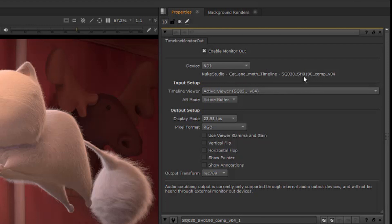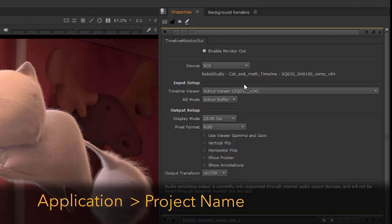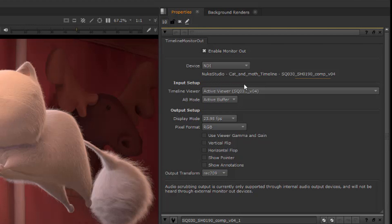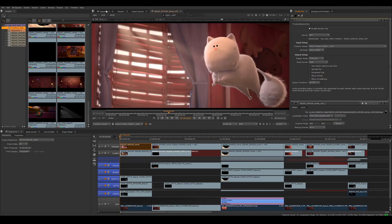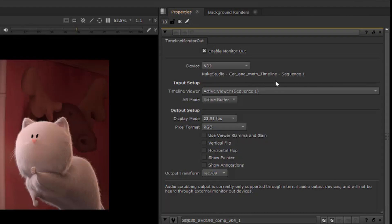Notice that in the properties under the device drop-down there's an identifying name for the stream. It's constructed as follows: Application, Project Name, Viewer Name. In my case Nuke Studio, Cat and Moth Timeline, and then the name of the shot. This last bit of the string is what the supervisors will be looking for because it's the name of the shot we're reviewing. You can see here if I change the active viewer, the identifying name updates.